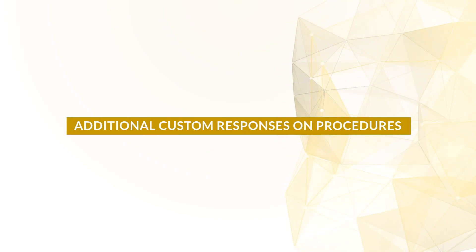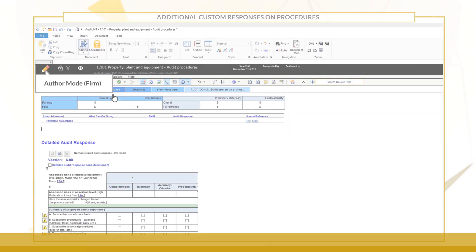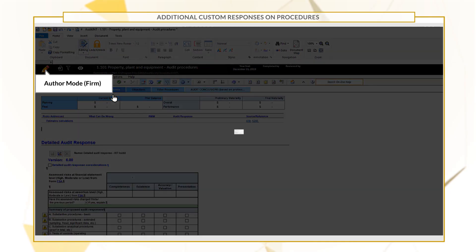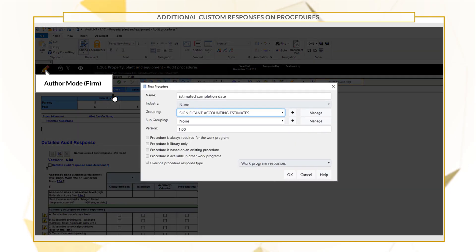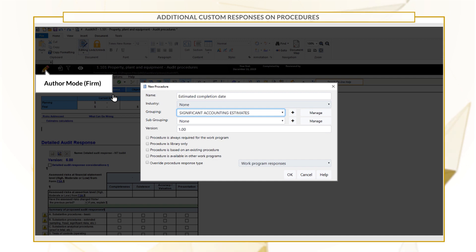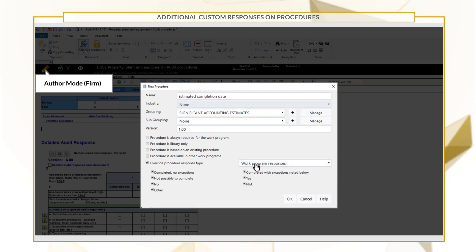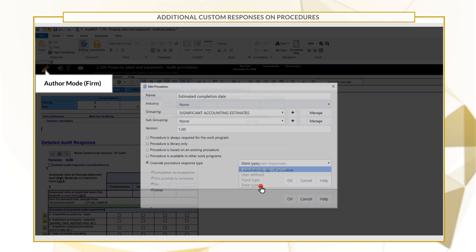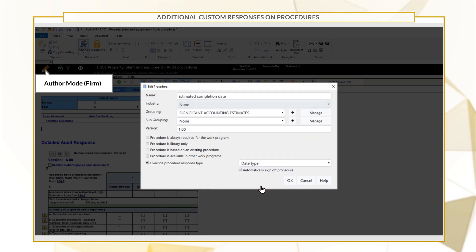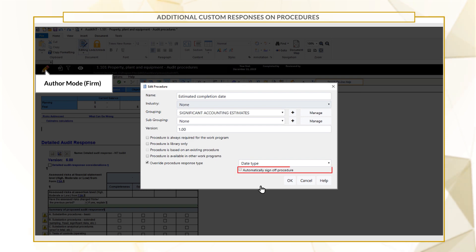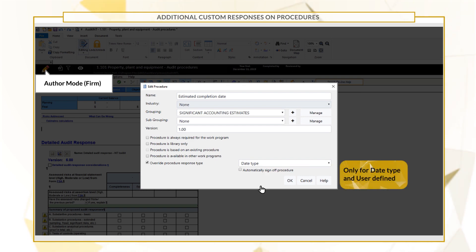Additional custom responses on procedures. Template authors can now override procedure responses using the Date Type option. This will appear as a drop-down calendar. Also to increase efficiency, we've added the option to automatically sign off procedures with the Date Type or user-defined custom response.